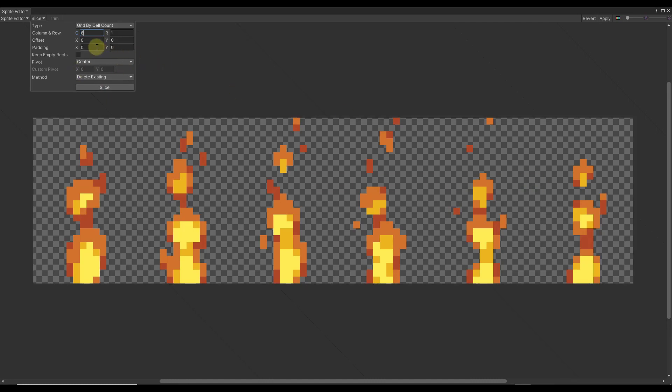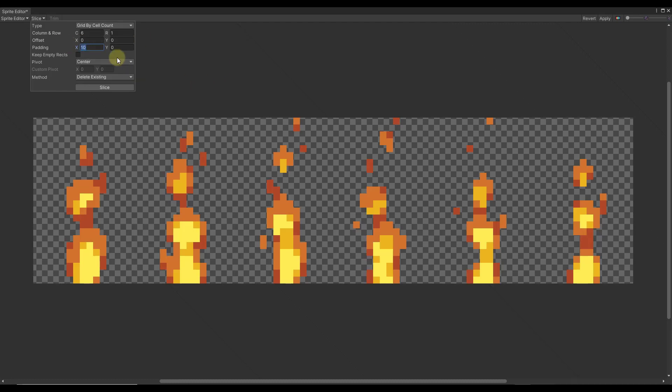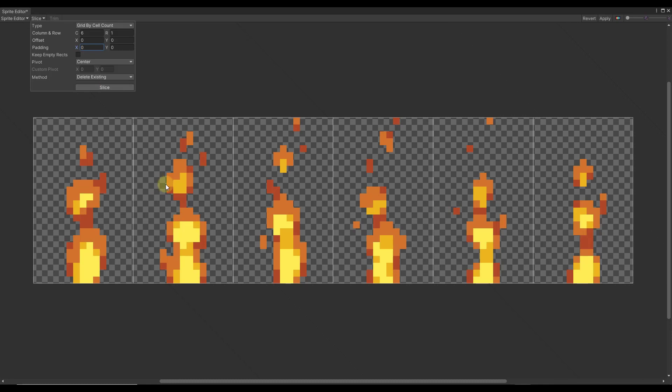You could also add a little bit of padding in here if you wanted to, like 10 padding or something like that. In this case, I don't really like what that did, but you could use that to add a little more spacing between these. I'm just going to do a control Z, leave it as is, and click on slice. What that's done is basically slice this up into these six different pieces. Now we can come up here and click on the option for apply.